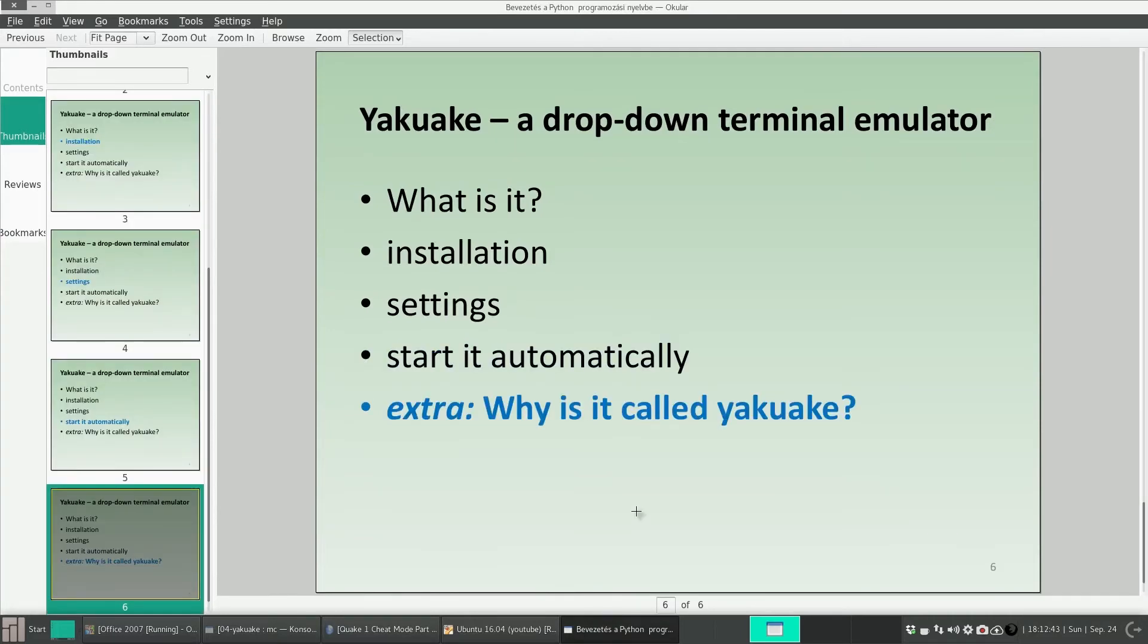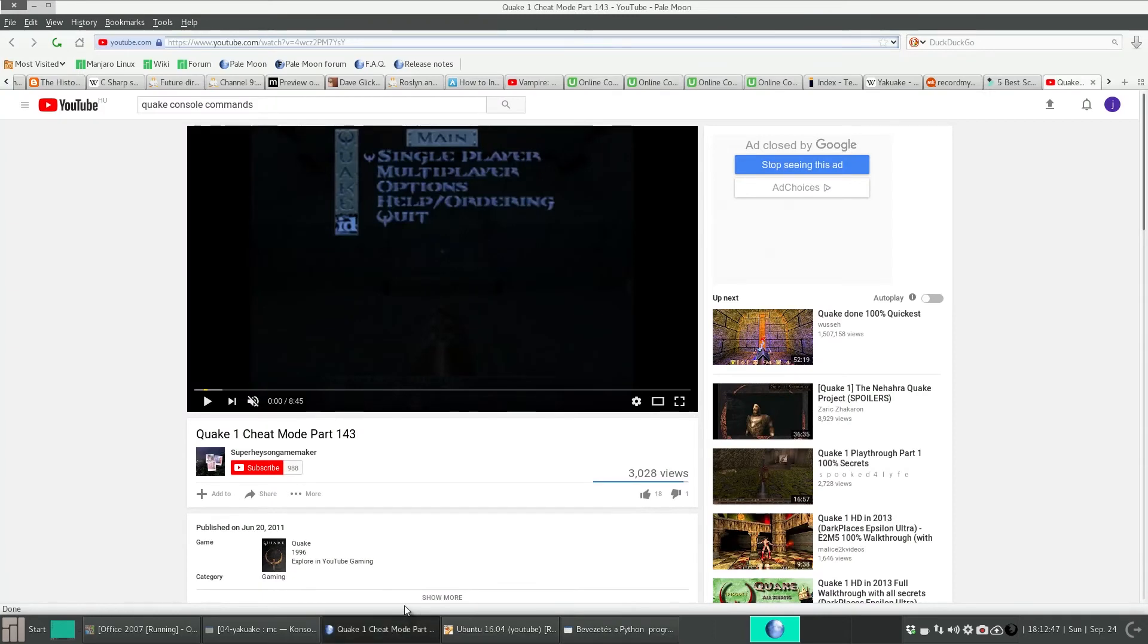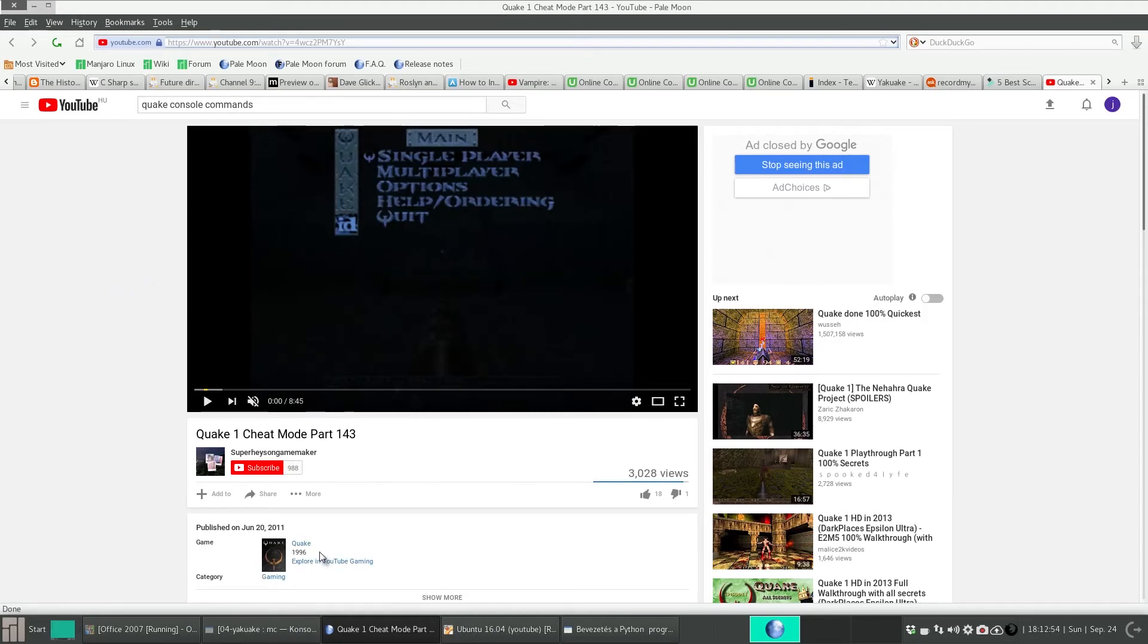And some extra info. Why is it called Yakuake? And actually, its name comes from the video game Quake, which was made in the 90s. This is an FPS game.